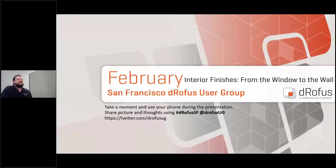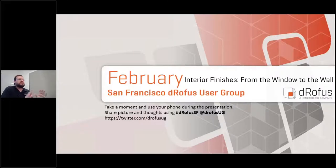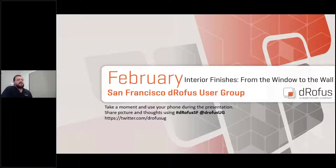Darofus is not just an interior finish tool. I've made the mistake before — when I gave a presentation showing a Revit plugin, people left thinking we were just a Revit plugin tool. There are actually a lot of things Darofus can do. Joking aside, today will be a short presentation focused on interior finishes.